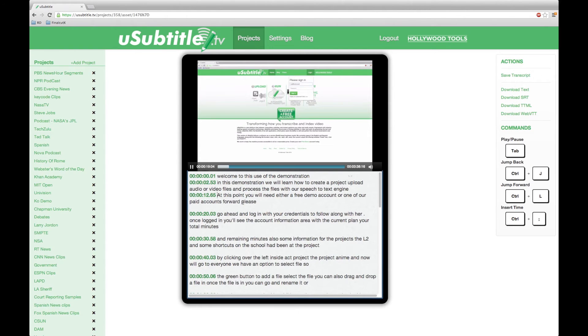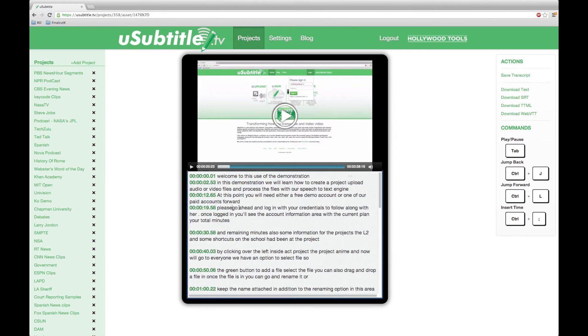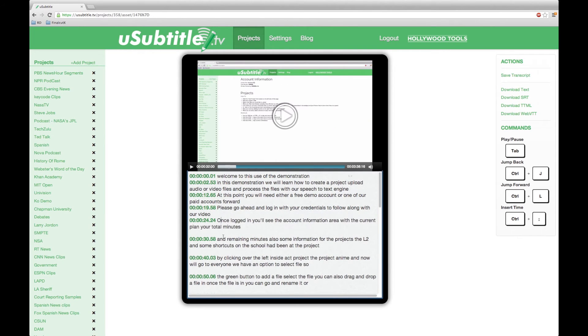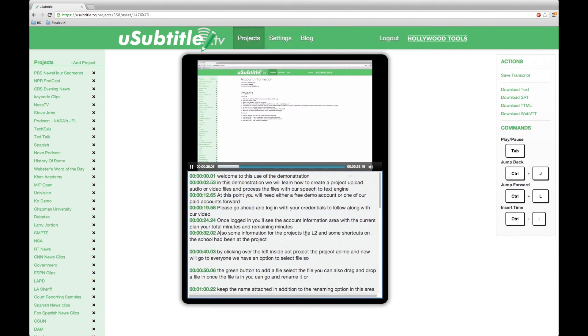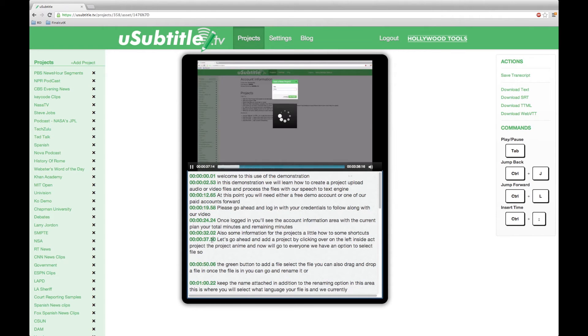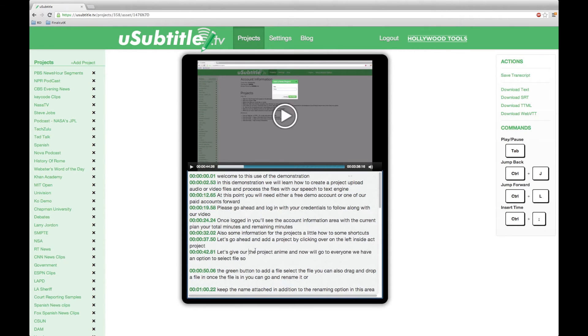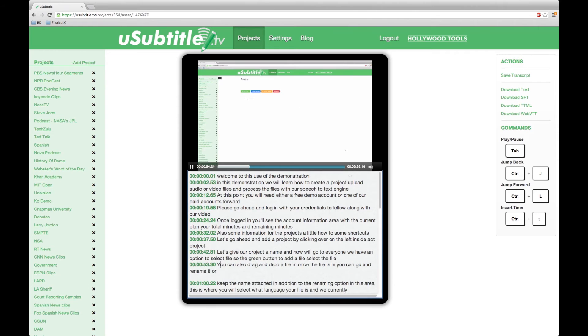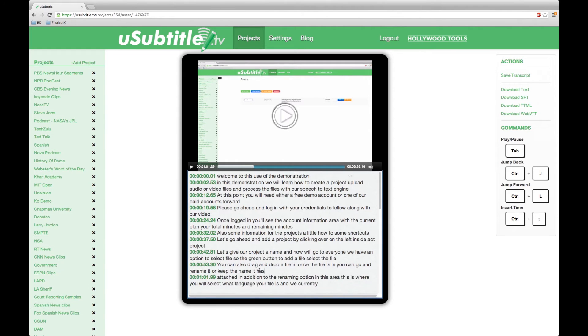When it comes to on-screen formatting, how you format your file is up to your preference and format. For this demonstration and closed caption file creation, I only capitalized the first letter of each group of words.